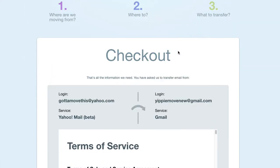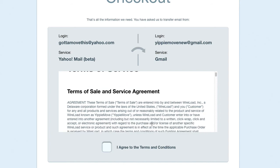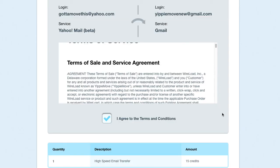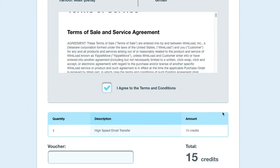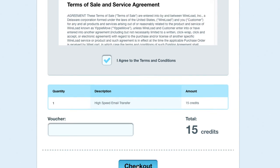On checkout, you'll see it will display my login details for my service that I'm sending from and where I'm sending to. Underneath is just the terms of service for you to read. Then just tick the box to agree to that. Underneath it will tell you quantity one, high-speed email transfer, and it will be 15 credits. So I'm going to go to Checkout.